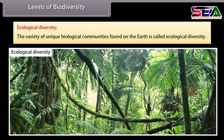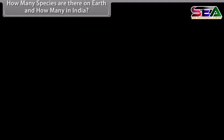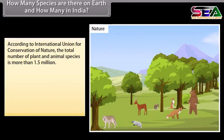How many species are there on earth and how many in India? According to the International Union for Conservation of Nature, the total number of plant and animal species is more than 1.5 million.